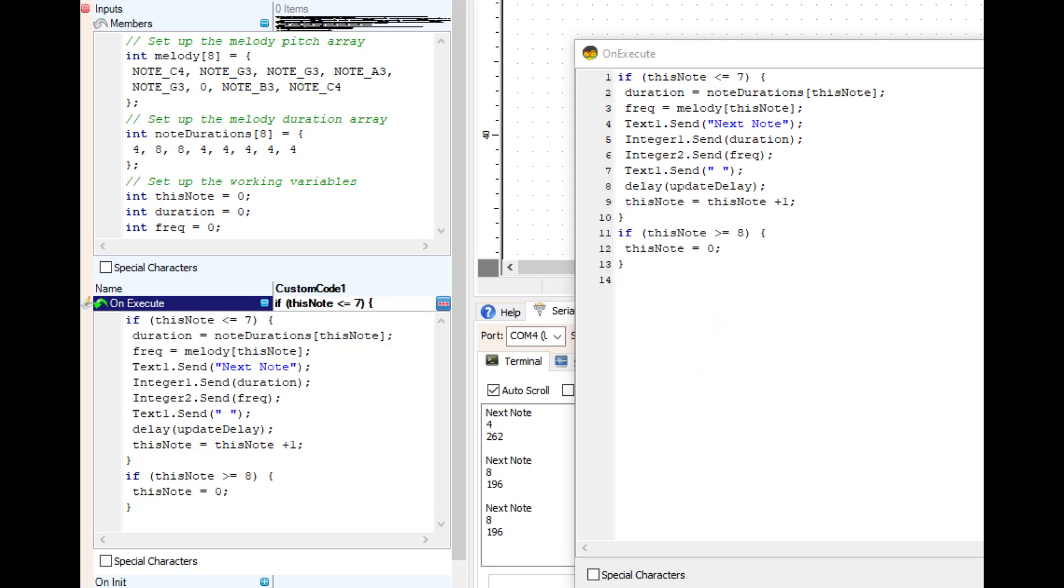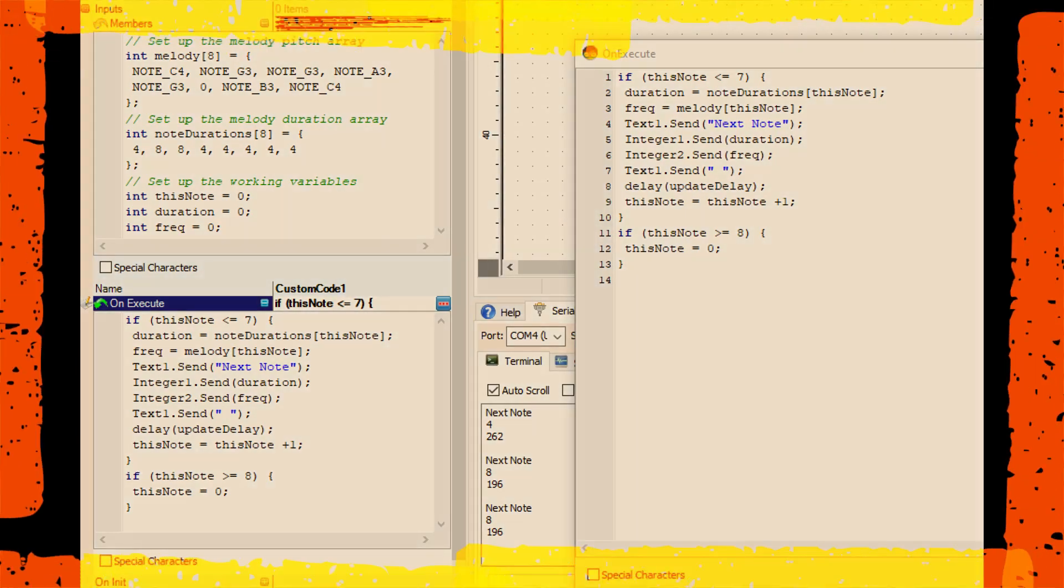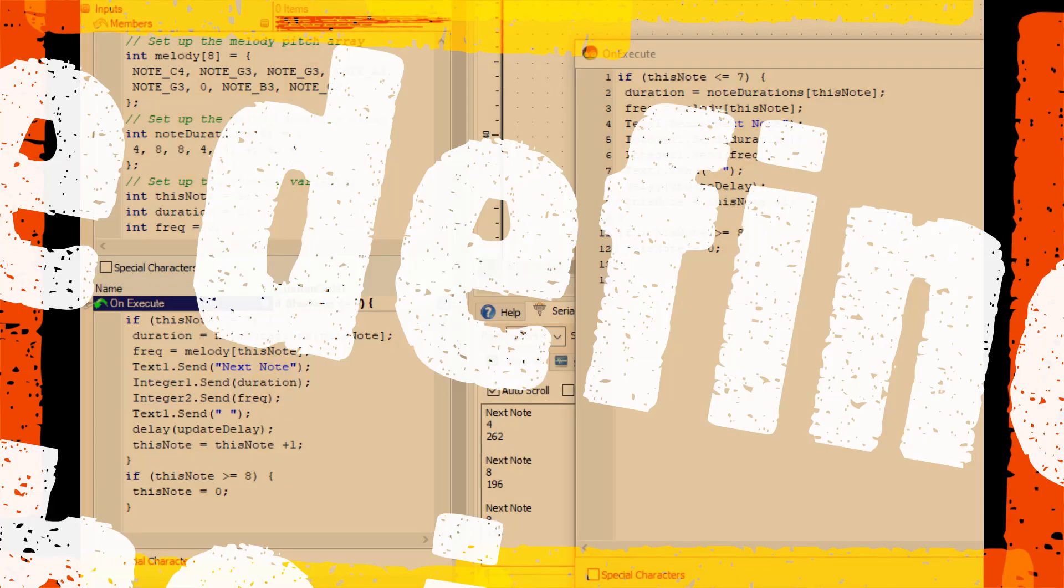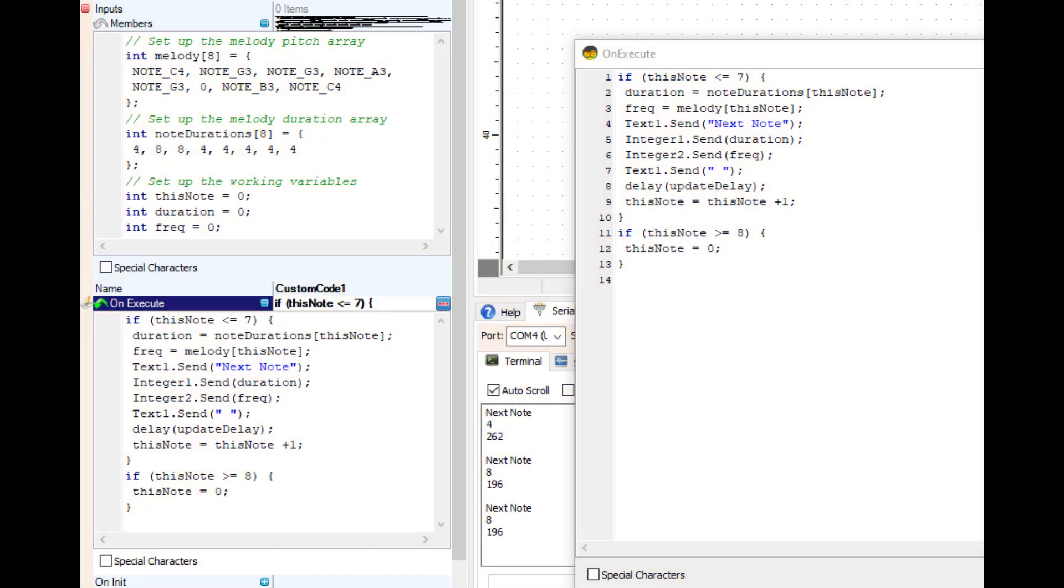Now if you remember from the beginning, we defined on line eight the word update delay as 500. This is where on the init box that the define update delay 500 is gonna come in.